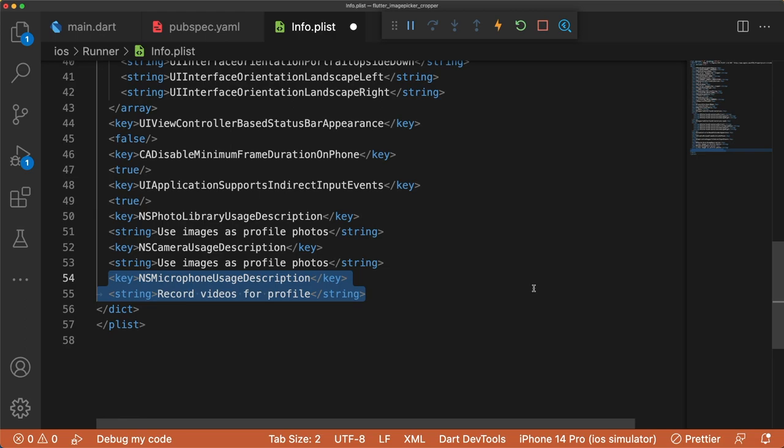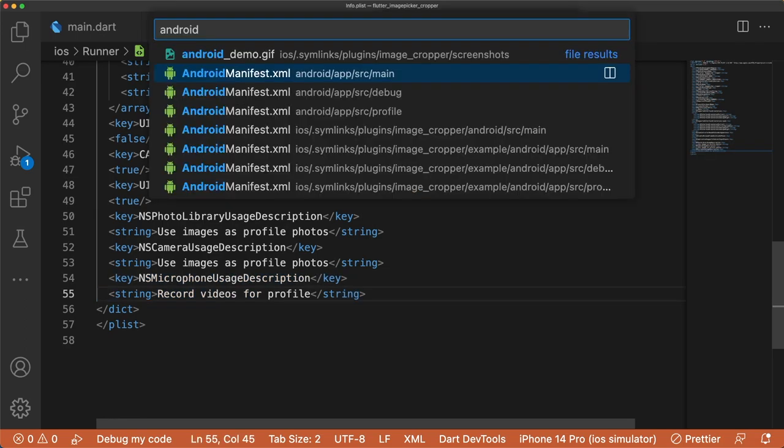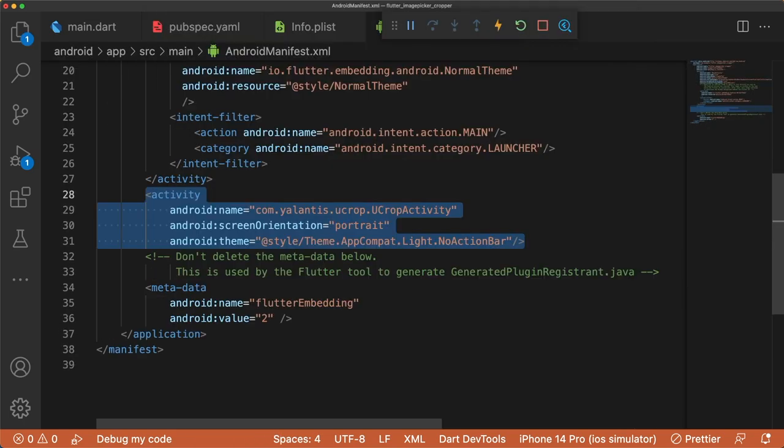No ImagePicker setup is required on Android, but because we're using ImageCropper, we have to add a new activity to our main AndroidManifest.xml file.